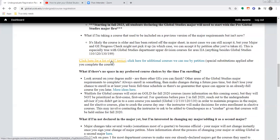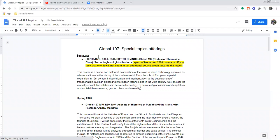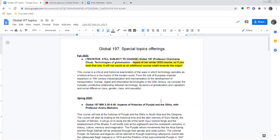Something else helpful when planning your schedule: we have a Google Doc of Global 197 topics. These are special topics classes — usually smaller and taught by a faculty member who gets to dig into something they're an expert in, almost like small seminar style classes. The funky thing is you'll only see them on the schedule listed as 'Global 197 Special Topics.' This document lets you check who's teaching it and what the topic is, and may even note if a particular 197 is a repeat of a previous quarter — so you don't re-take it, since it wouldn't count again toward your major requirements.